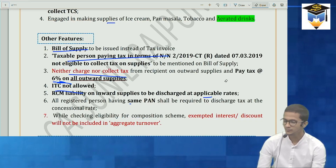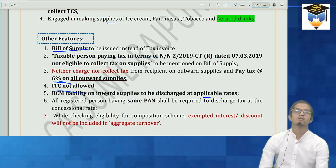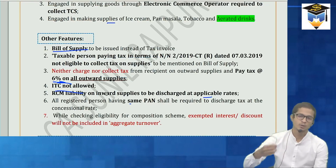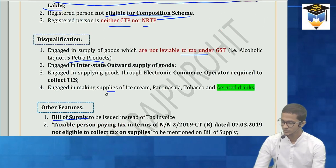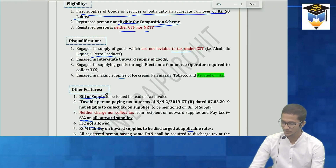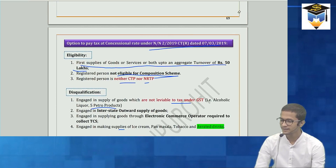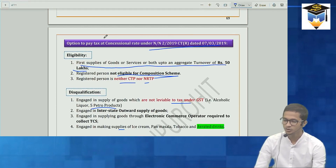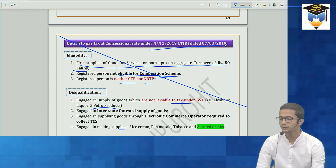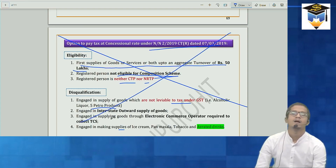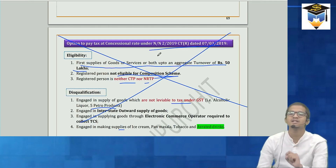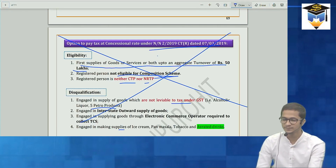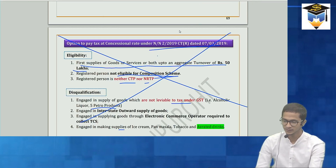For people giving the November 2020 attempt, the difference is that Notification 2/2019 has now been merged into the composition scheme itself by introducing subsection 2A. So for November attempt students, there is a subsection 2A introduced in the CGST Act which incorporates the service provider scheme into composition scheme, with an aggregate turnover limit of 50 lakhs.